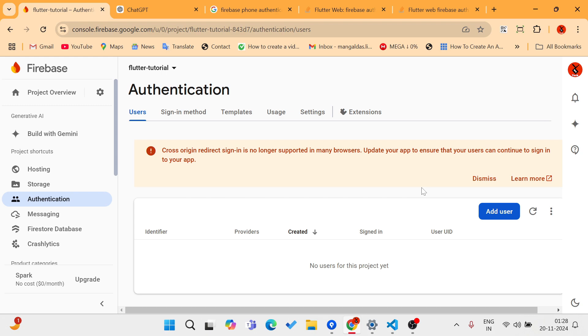It was like hell for three days. After researching in ChatGPT, Stack Overflow, and all over the internet, I found the solution on a website called ready.com, which saved me so much time.